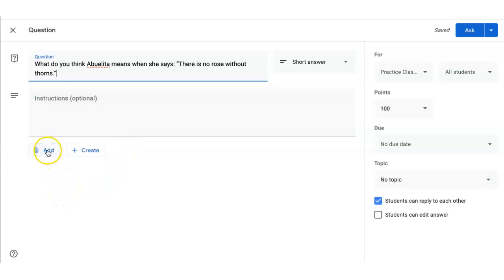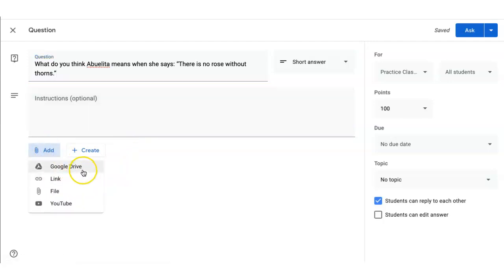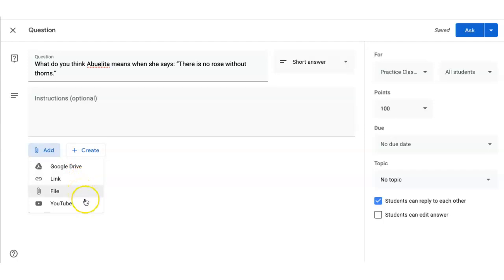You have the option to add other materials such as something from your Google Drive, a link to another resource, a file from your hard drive, as well as a YouTube video.